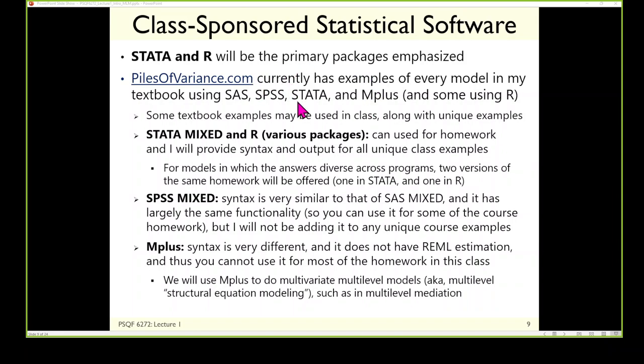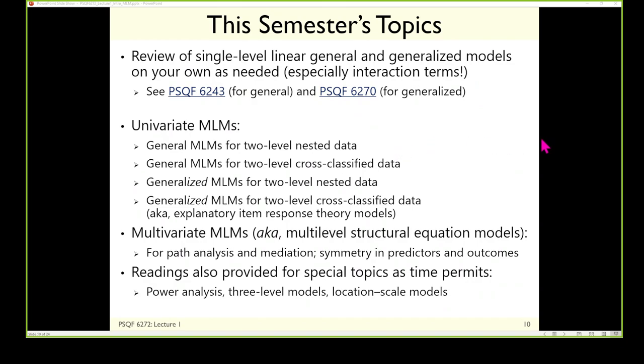I wrote a textbook on longitudinal models and the textbook website is called pilesofvariance.com — that's kind of my shtick when teaching these things, talking about different variance components and piles. That book has a bunch of resources in these four programs and I'm working on adding R to it. You don't even have to buy it — it's in the ICON download folder because our library lets you open the PDF for free. I did assign a couple chapters out of the book but put the whole book in the download folder. Why not?